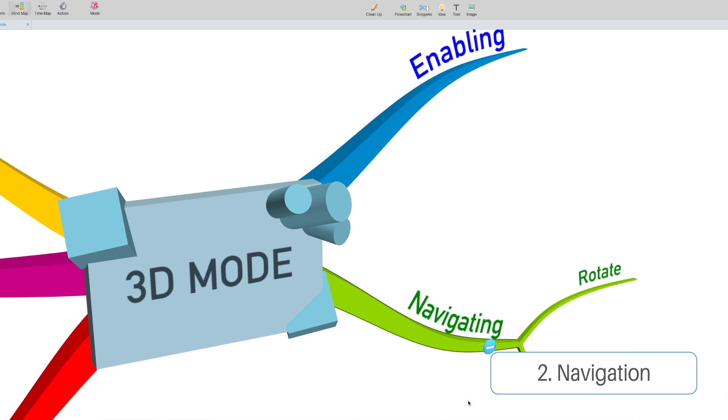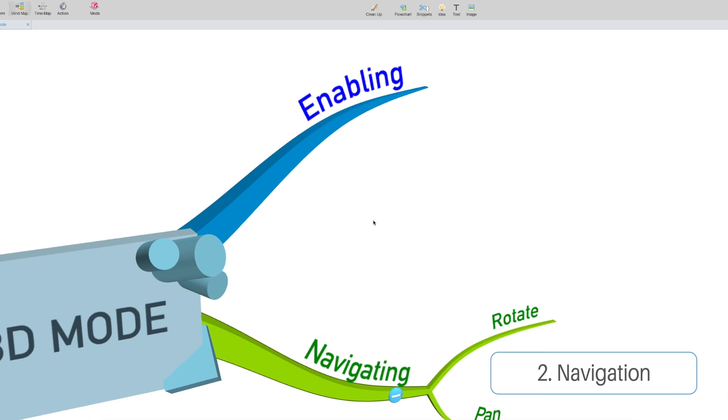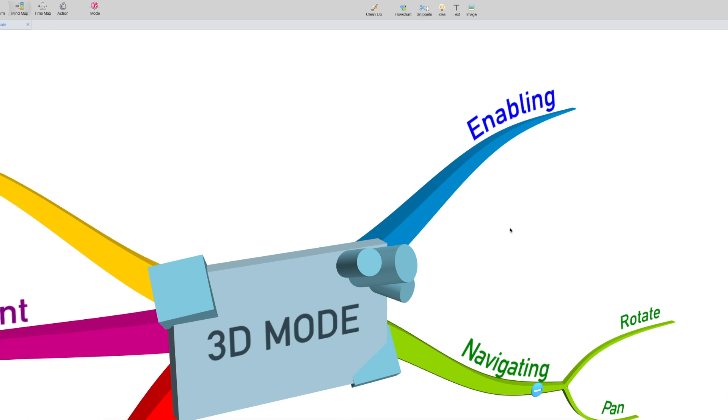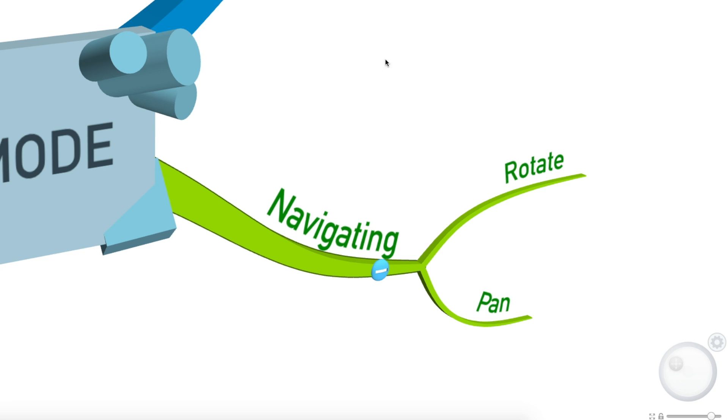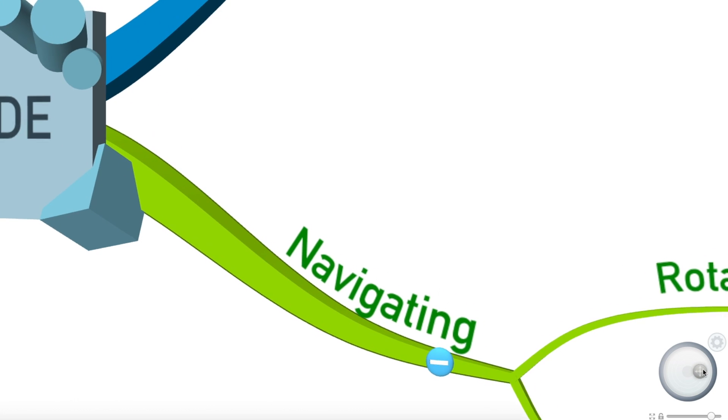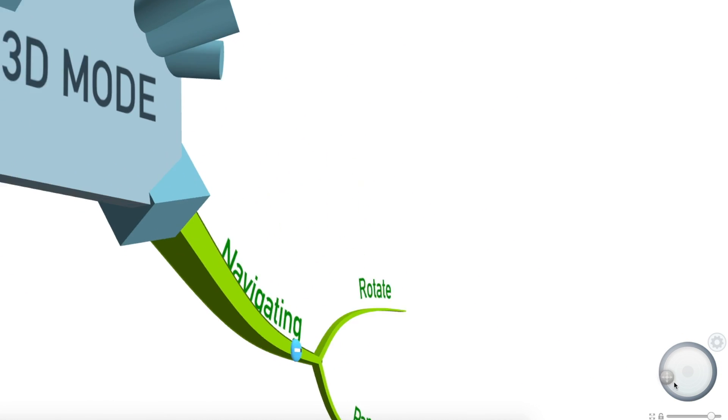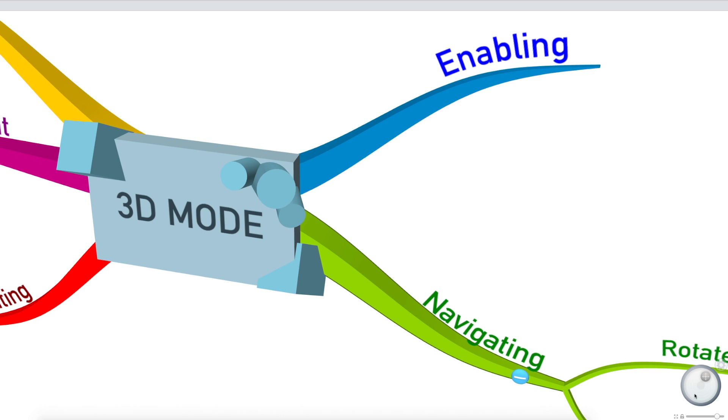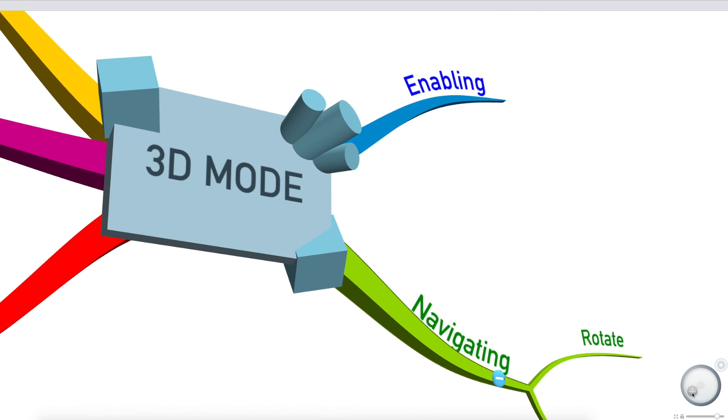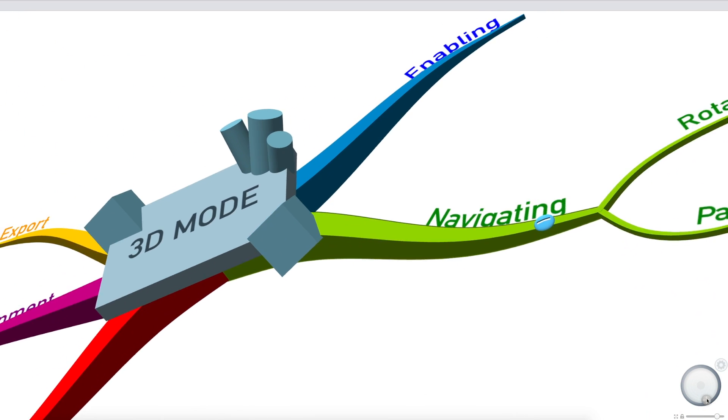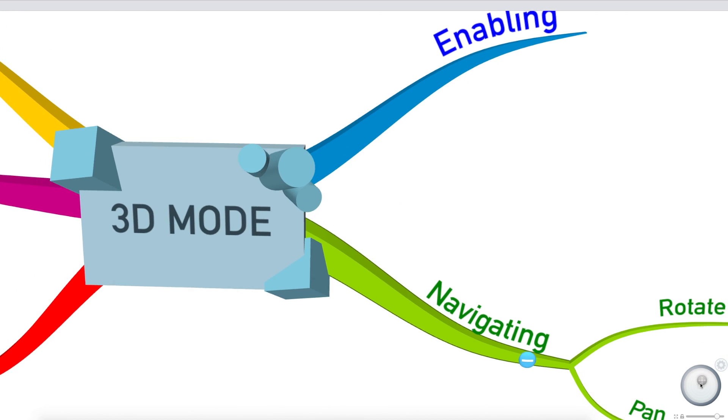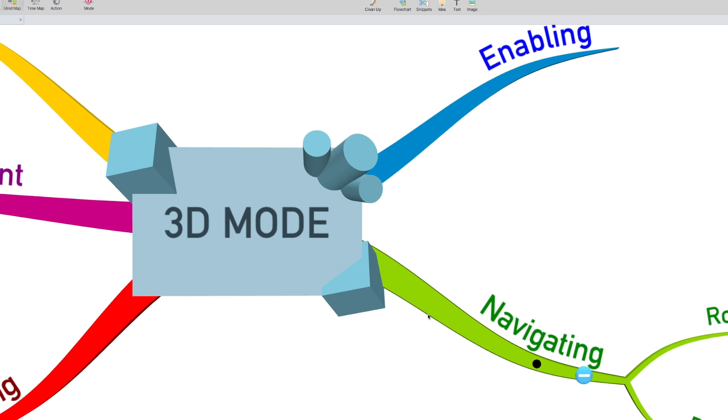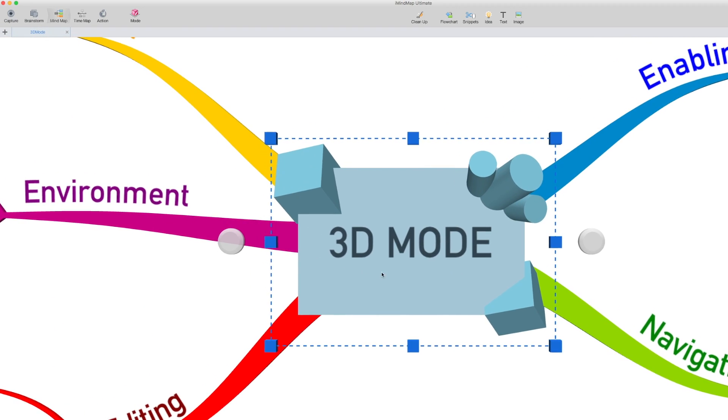You can navigate by clicking and dragging just like you can in 2D mode, that's to pan around your map. However, what wasn't there before was the ability to rotate your map in 3D space using the little wheel in the bottom right corner. You can click and drag and rotate around your map in a nice smooth fashion. You can see the central idea is 3D here as well, which is pretty cool.